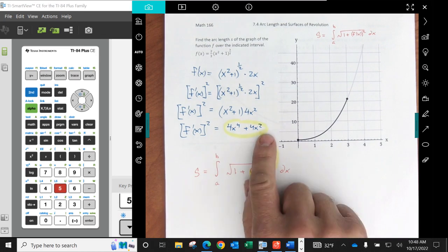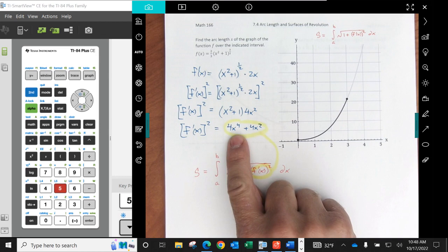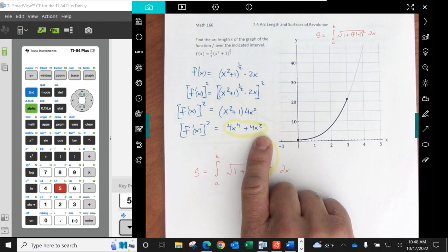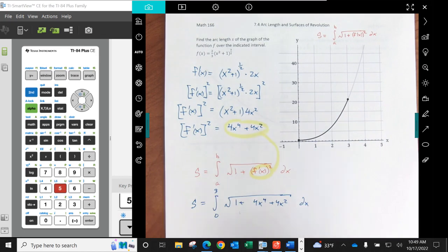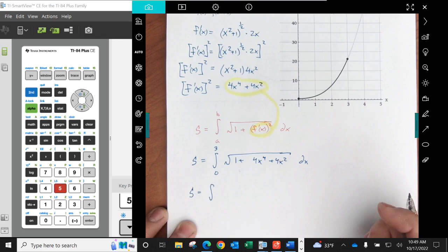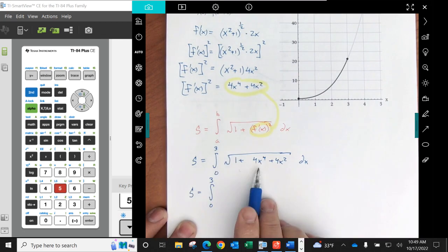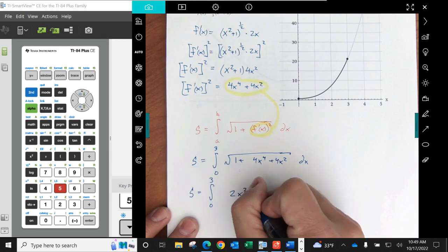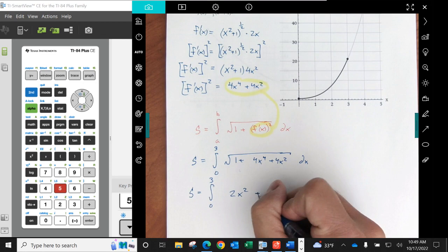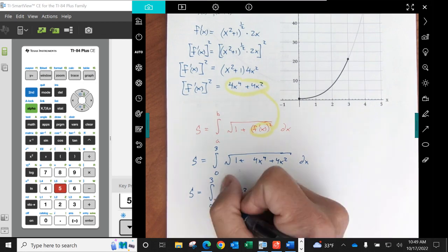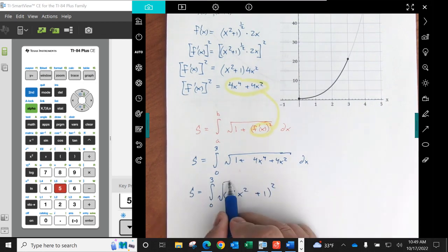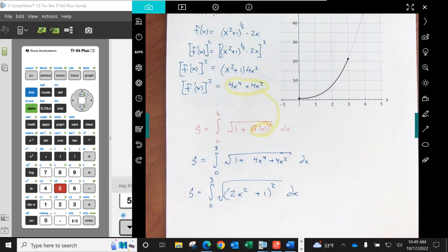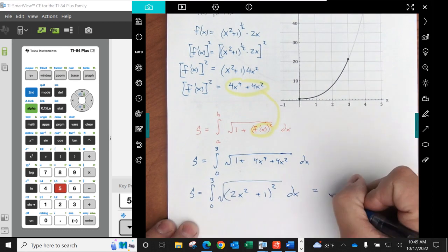We have that plus 1 in here. We're going to have a perfect square. 2x squared plus 1, that quantity squared. It kind of lucked out on this one. So here's our perfect square, 2x squared plus 1 squared. You can see how we kind of lucked out with this one. This will make it pretty easy to evaluate.